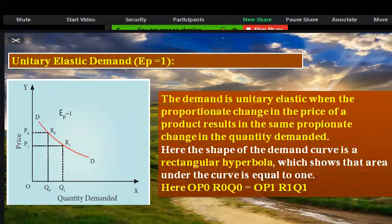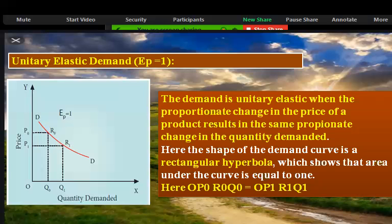The demand is unitary elastic when the proportionate change in the price of your product results in the same proportionate change in the quantity demanded — same proportion change in the quantity demanded. The demand curve is a rectangular hyperbola. It shows that the area under the curve is equal to 1.